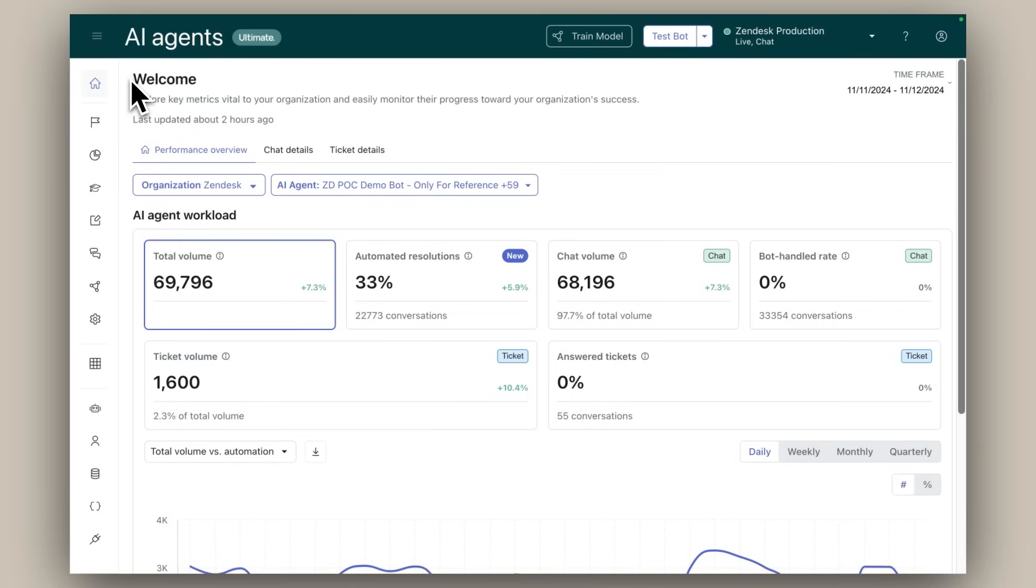This powerful tool simplifies the admin experience by providing a clear snapshot of key automation metrics for all your AI agents. The dashboard is pre-built and available out of the box.